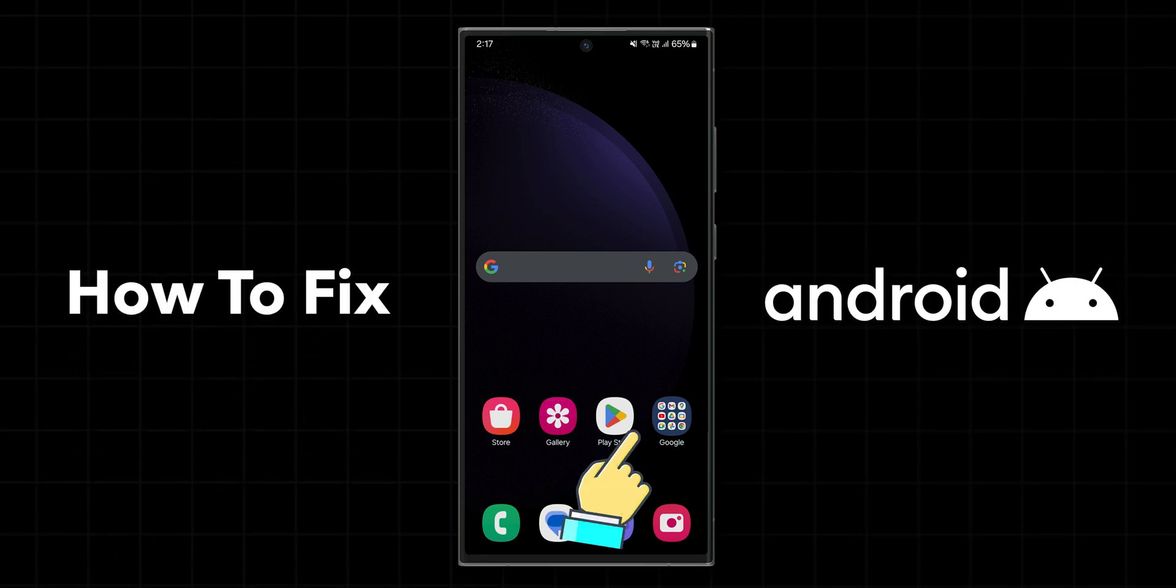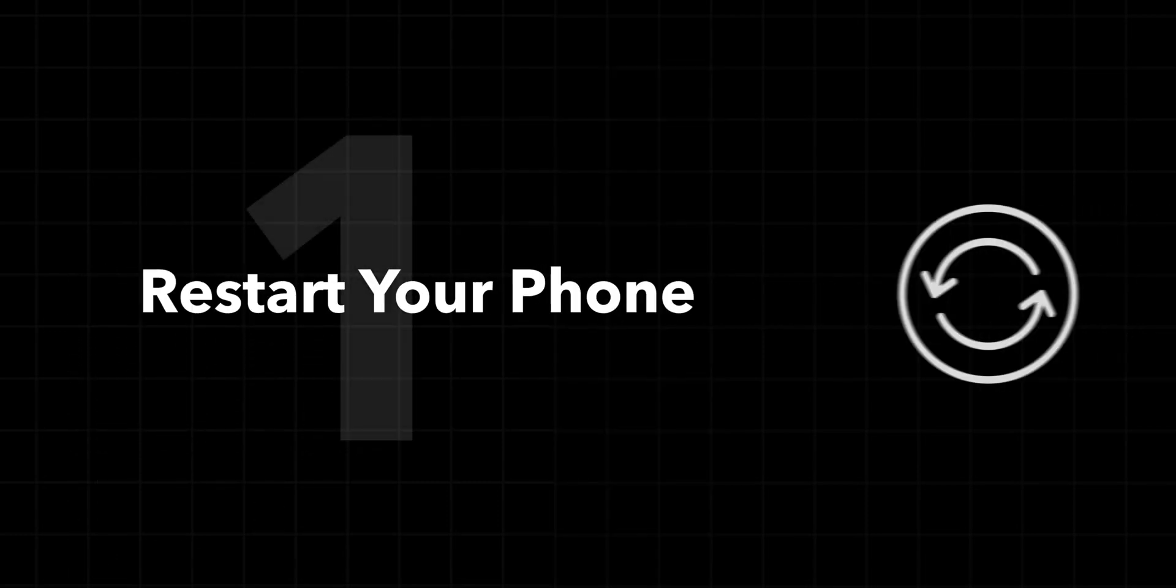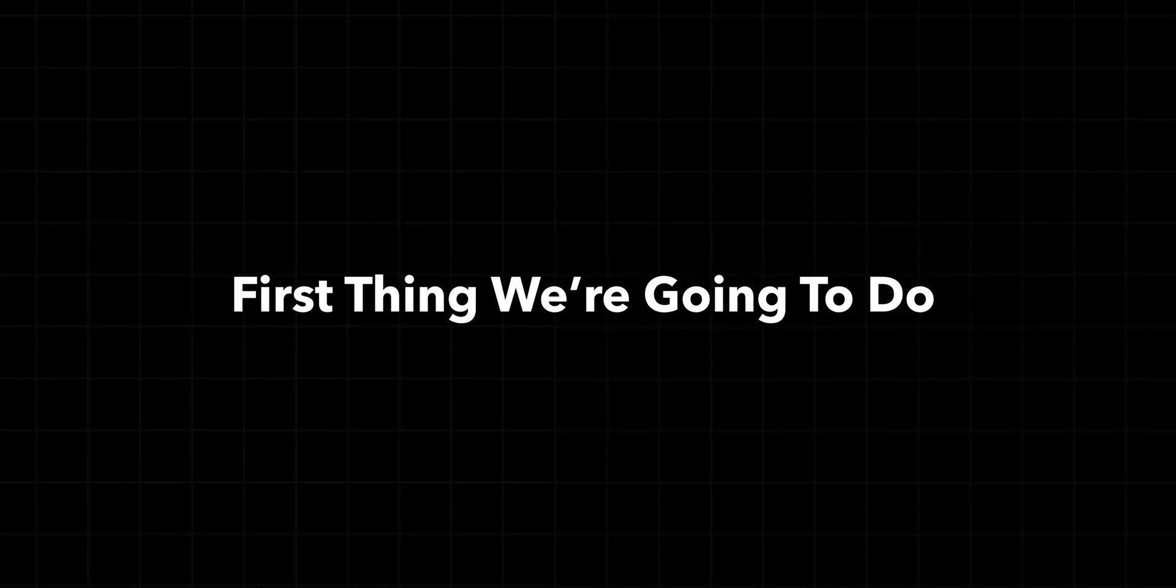How to Fix Android Not Responding to Touch. Restart Your Phone - this is the first thing we're going to do.